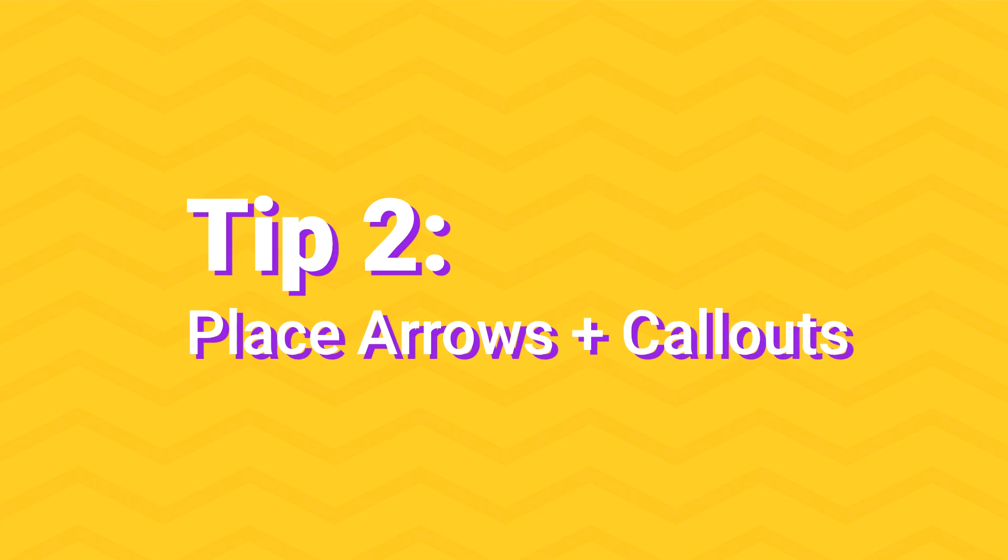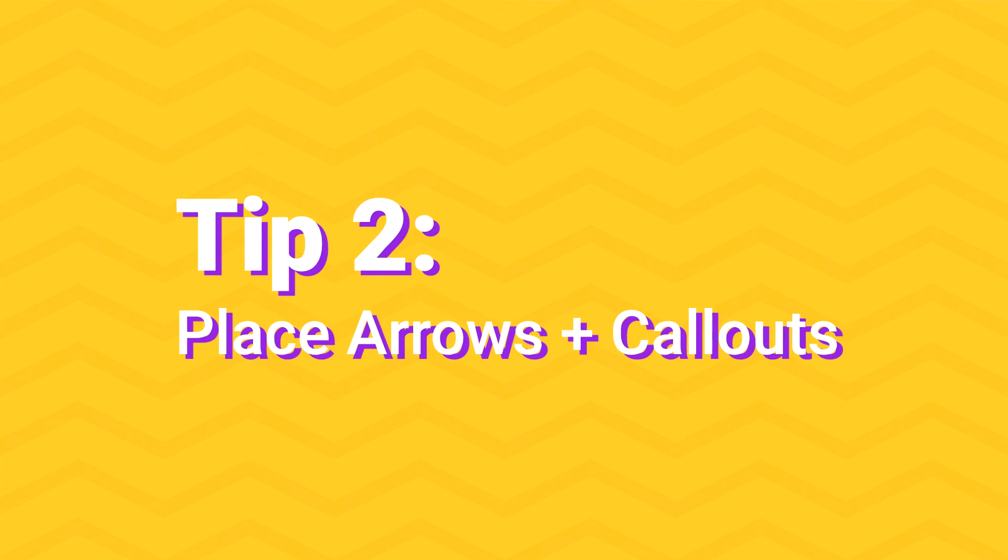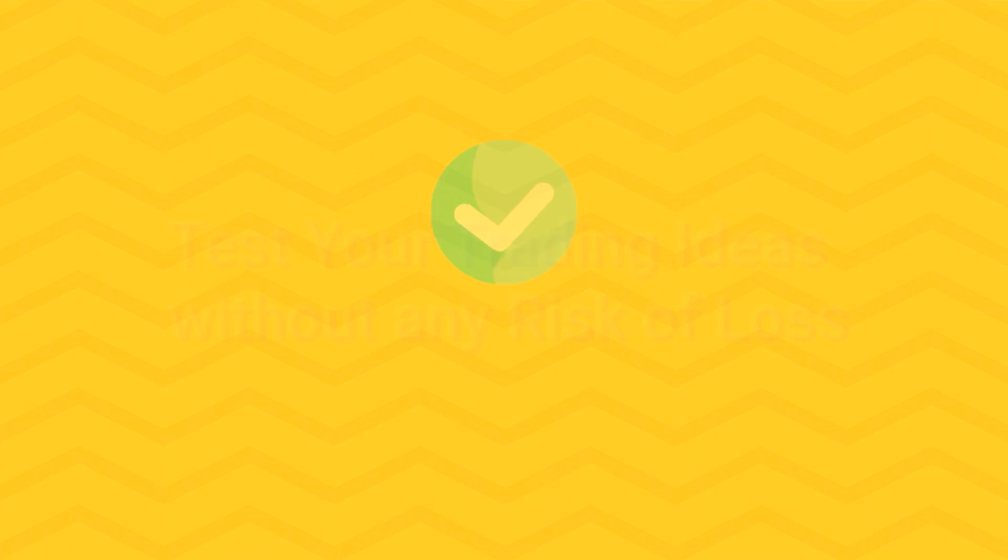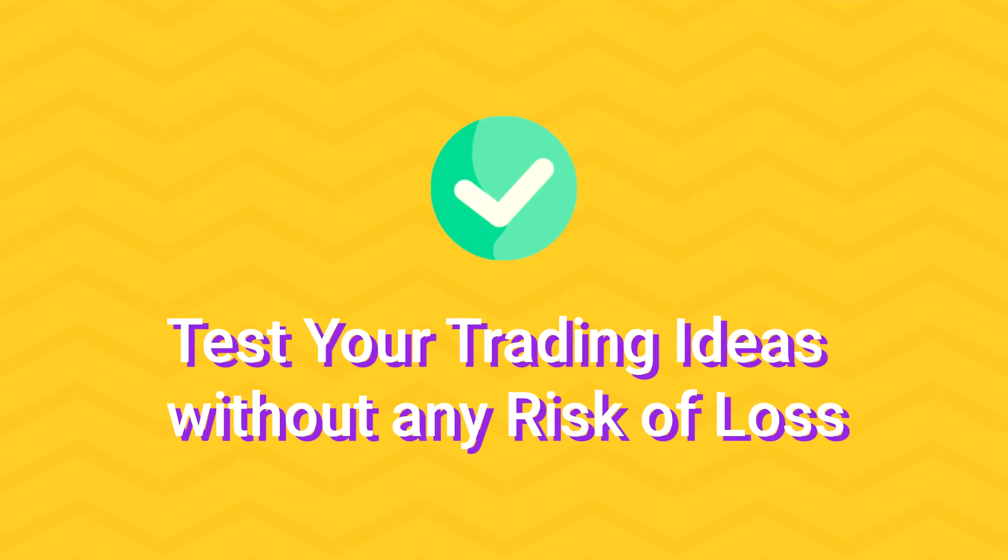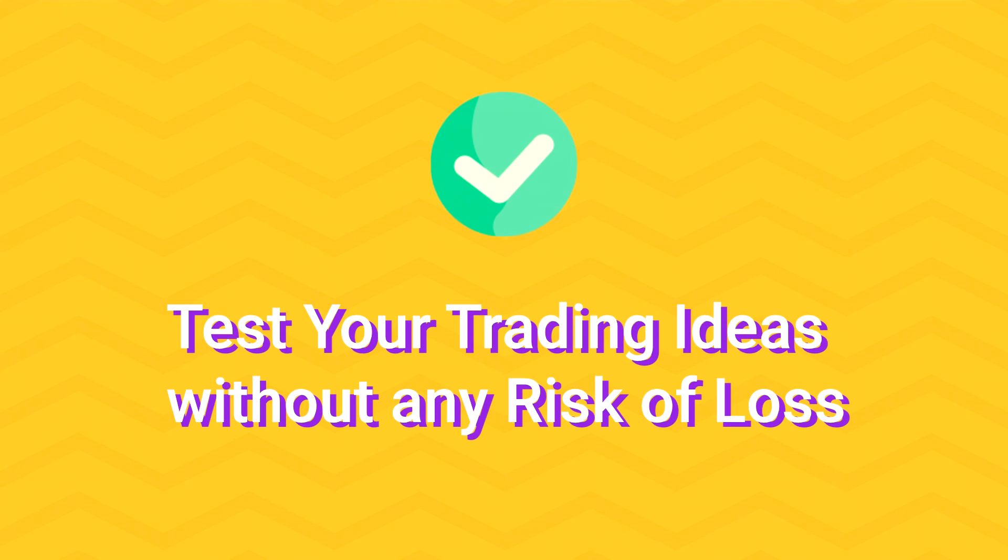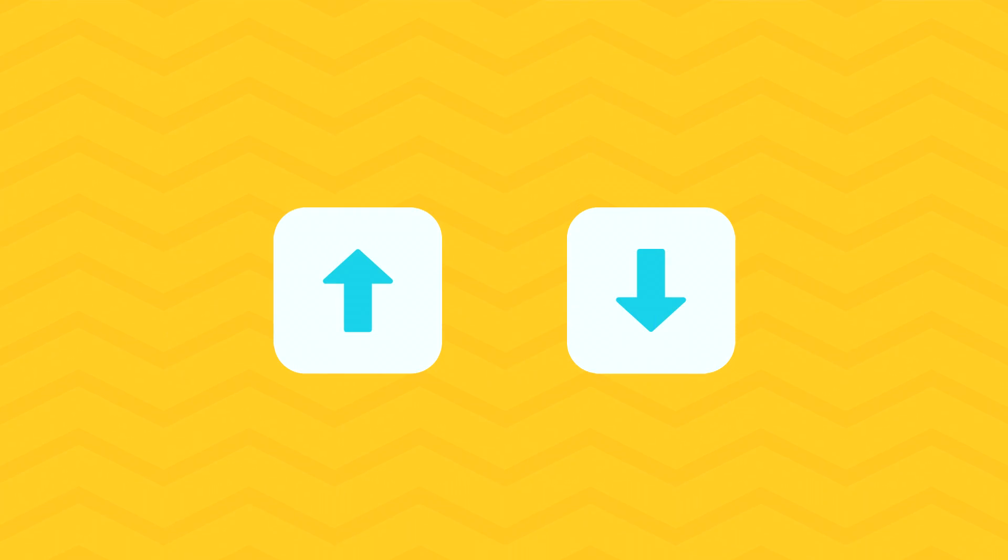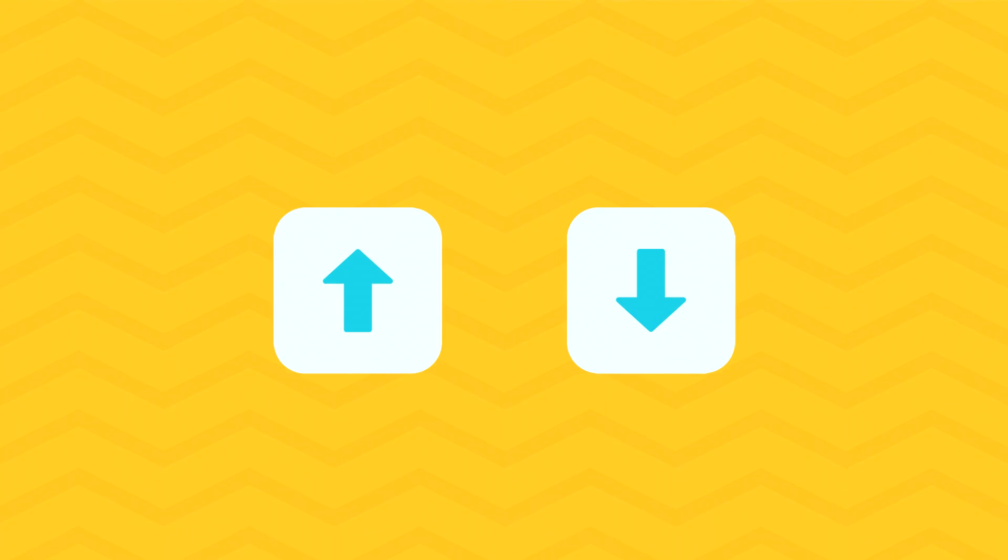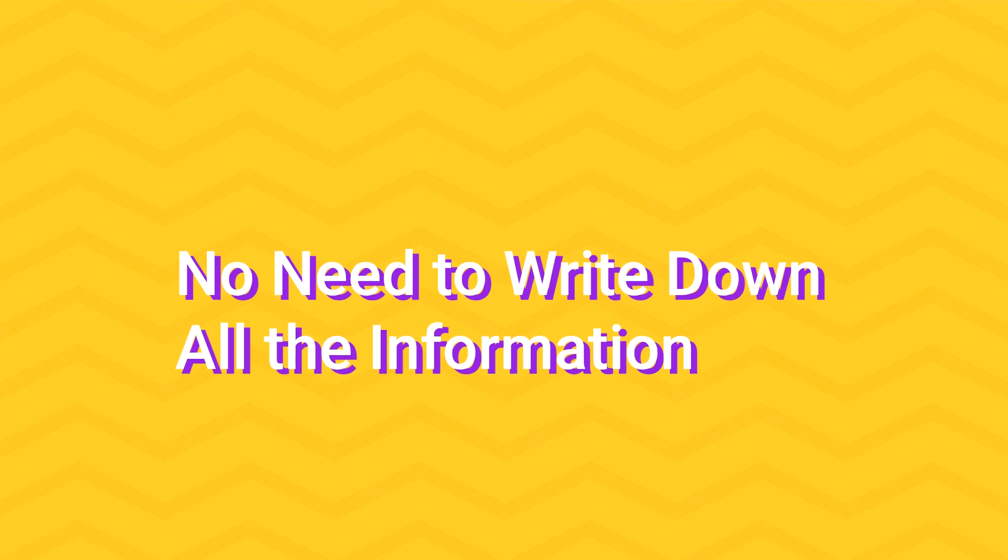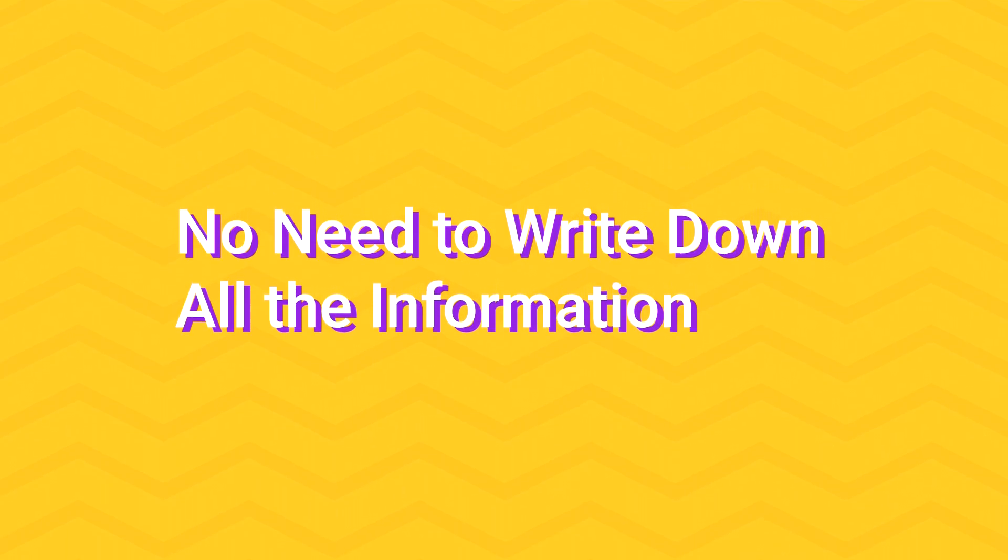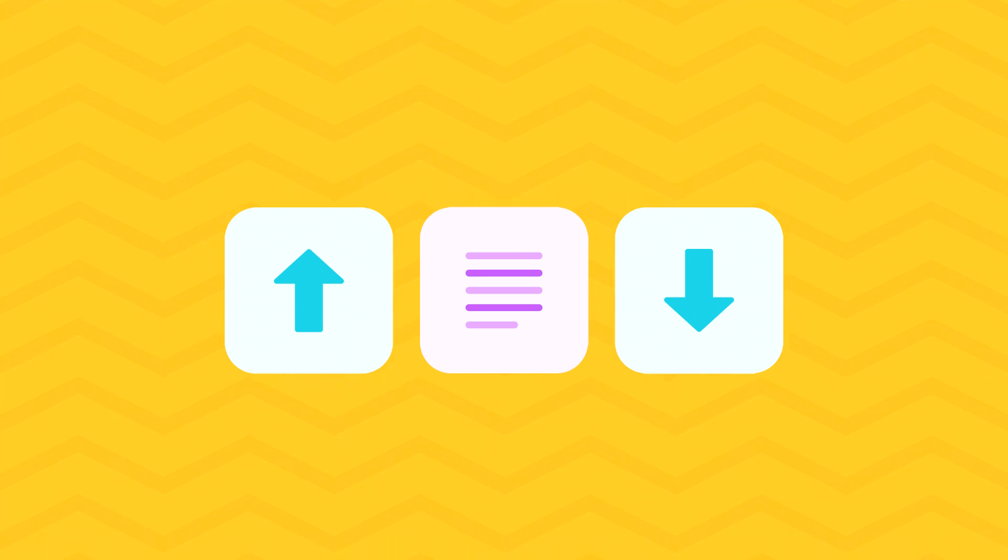The second tip: place arrows and callouts. You can test your trading ideas without any risk of loss, simply by placing arrow marks up or down. And there is no need to write down all the information on paper, including the instrument, value, market conditions, and the reason why you made a trade. Now all you need is to place an arrow and use a callout to comment on your trade.